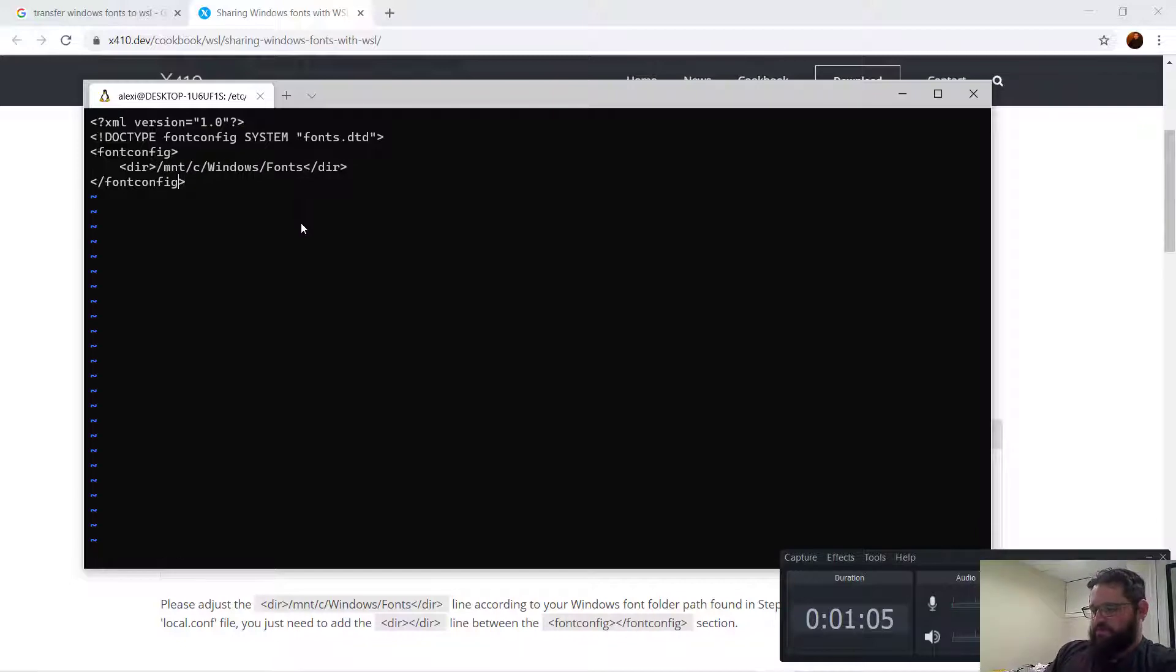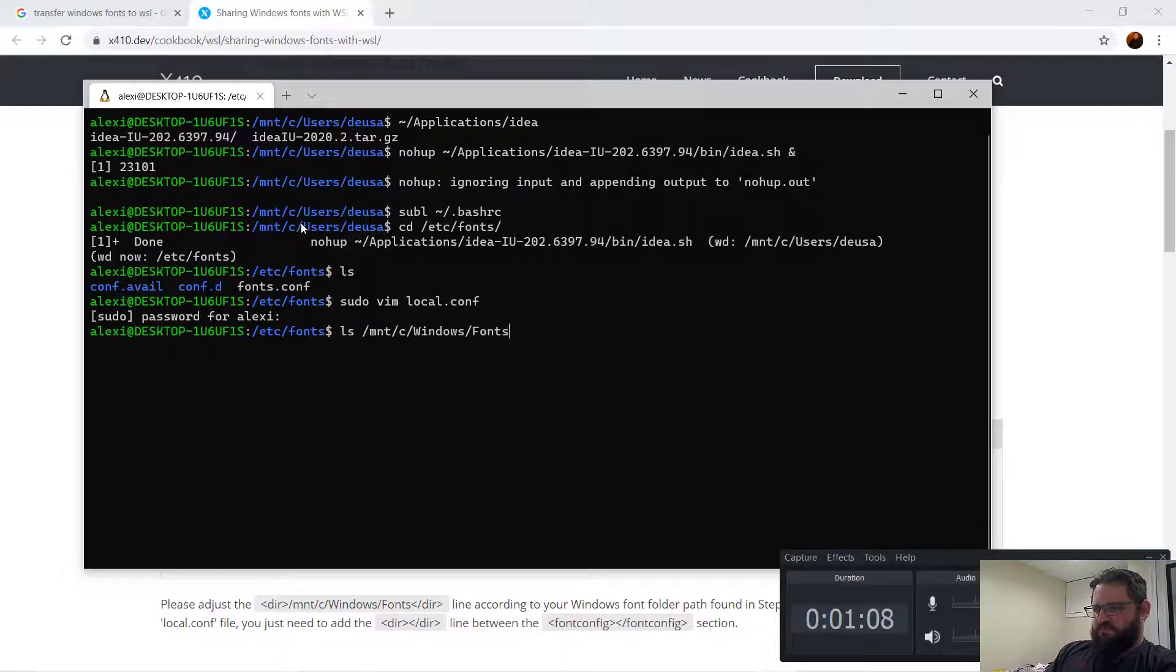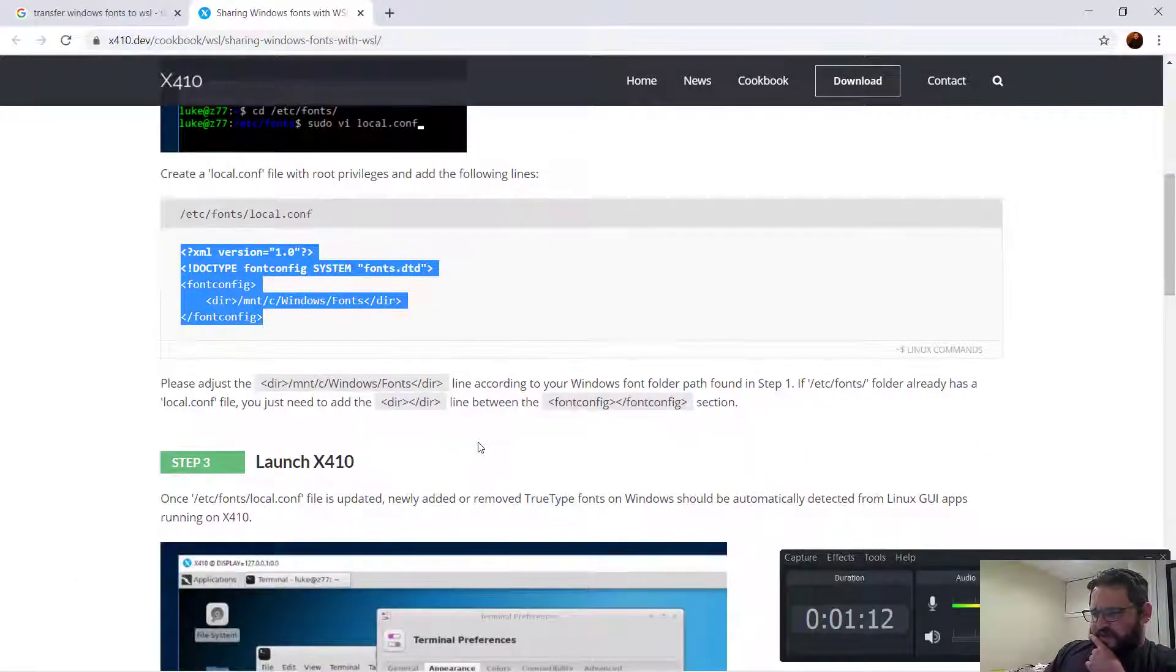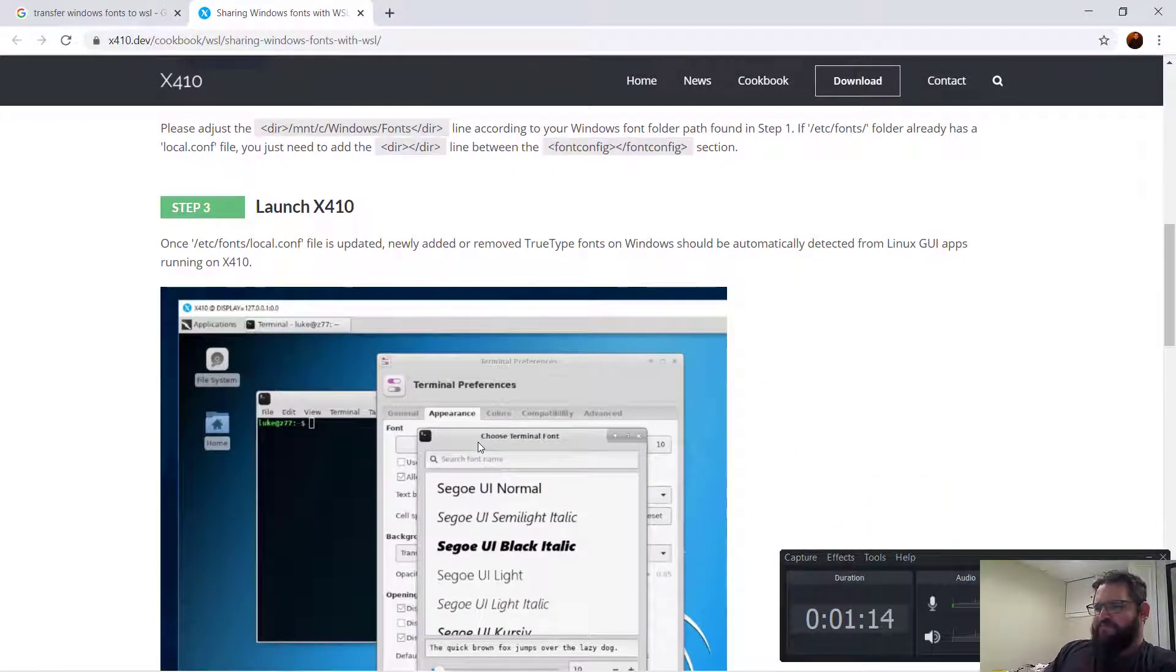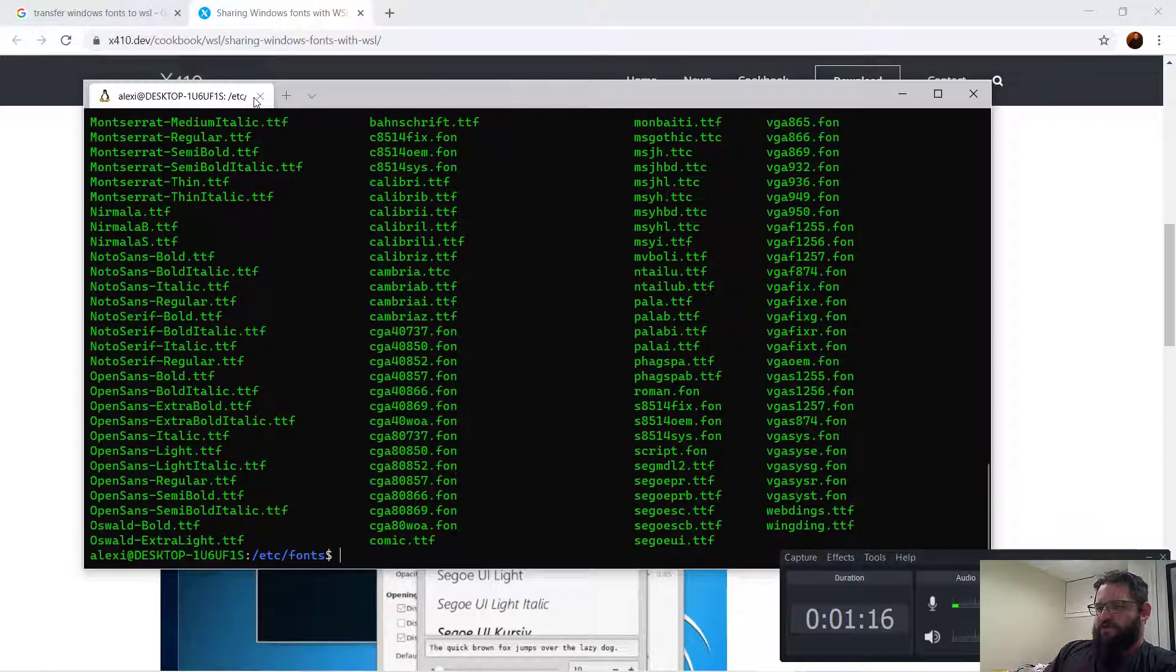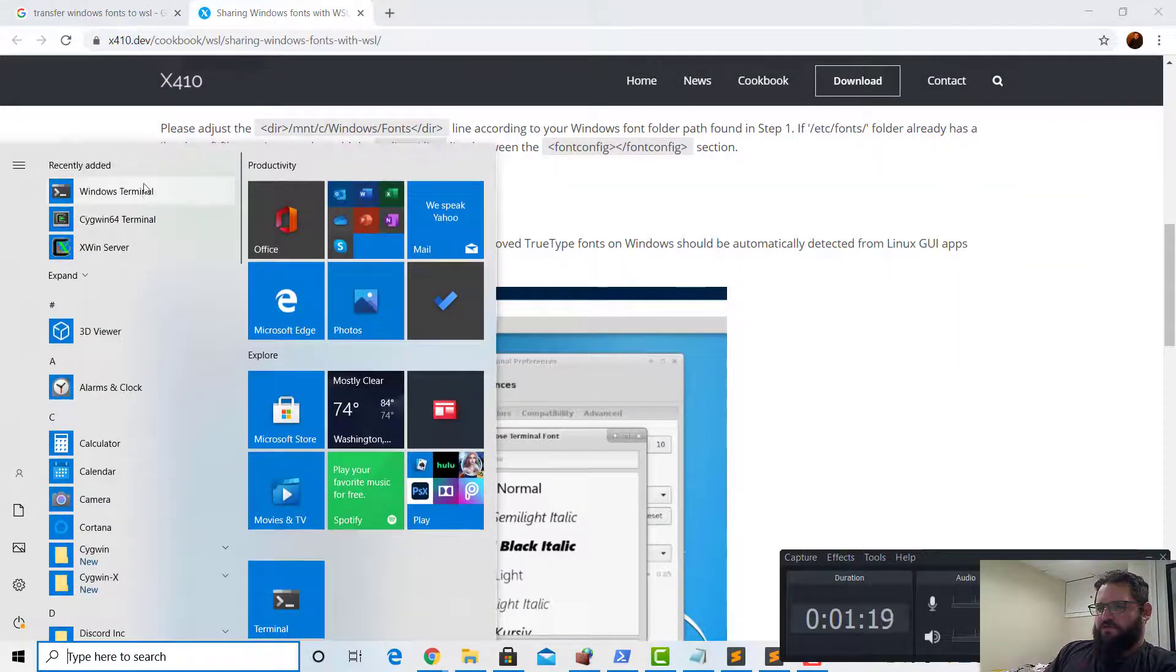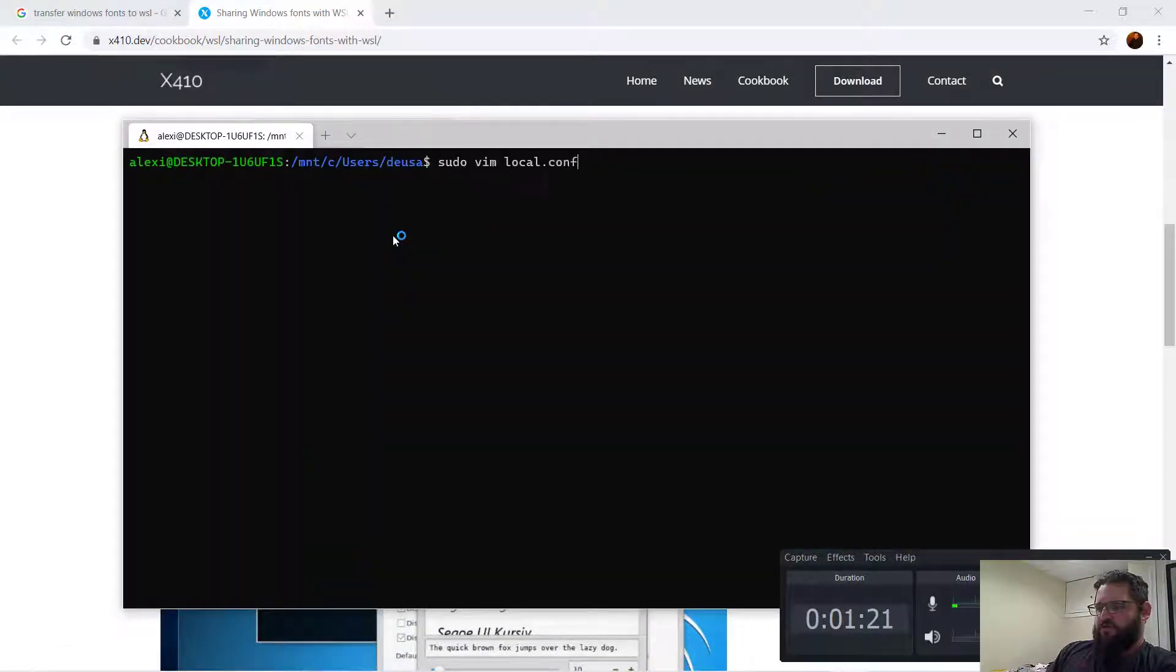Yes it does, okay. So we pasted that in, and then let's actually close and relaunch. And let's relaunch.